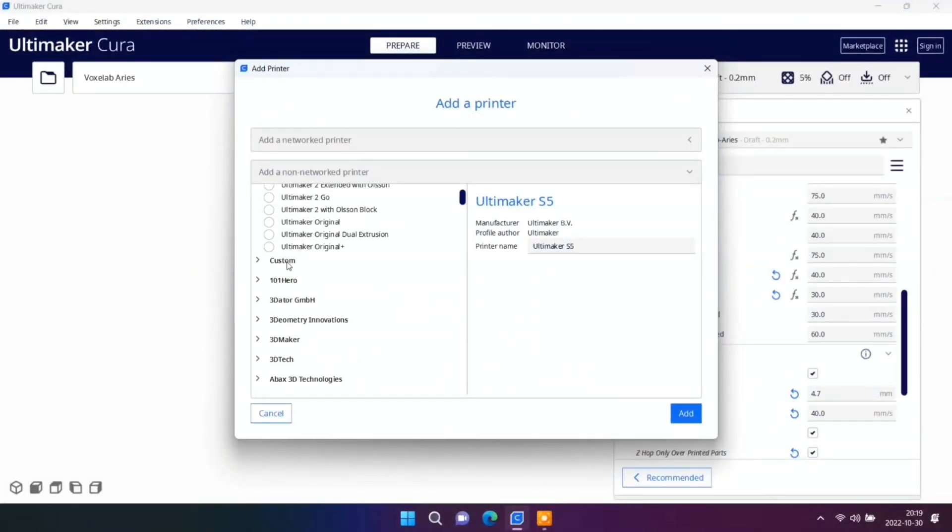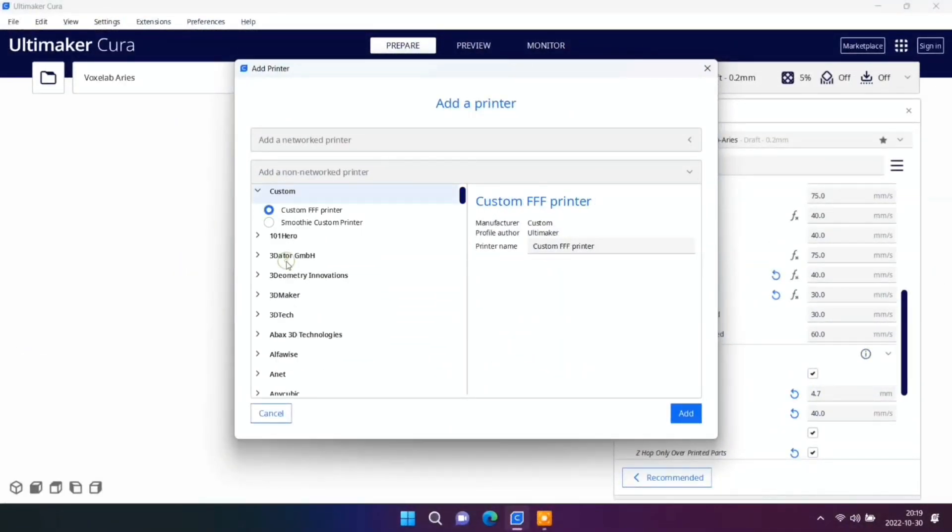Just add new printer, custom printer, change name. I write my name.